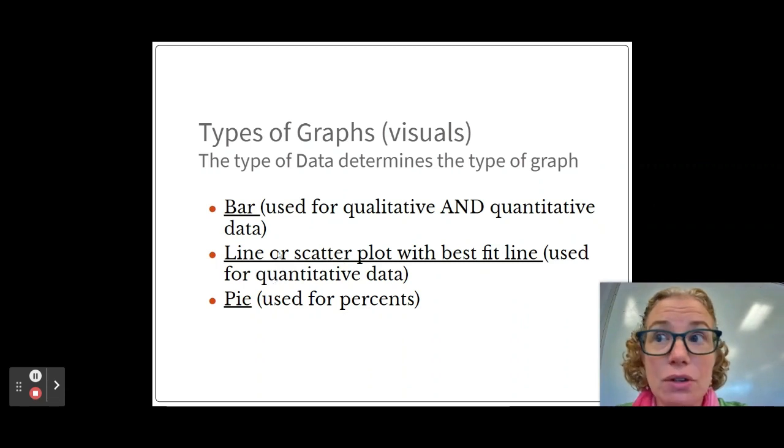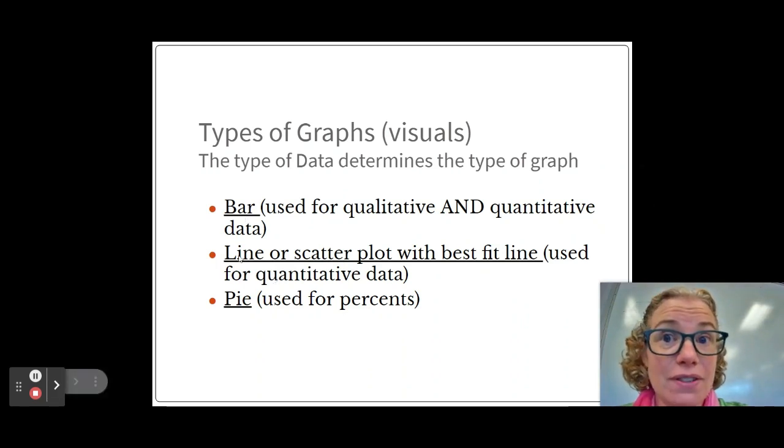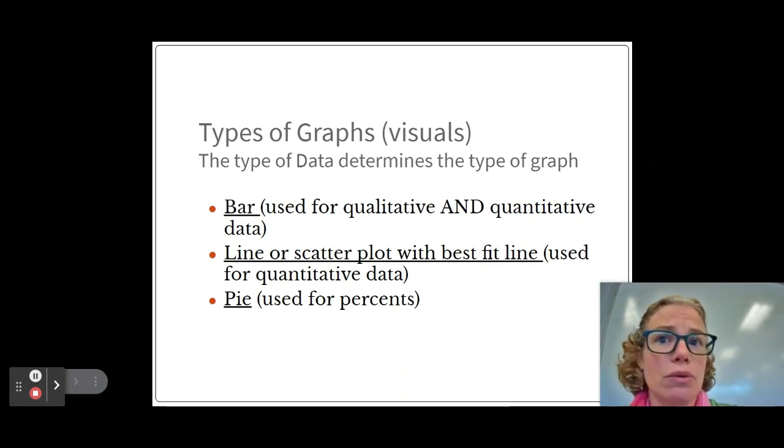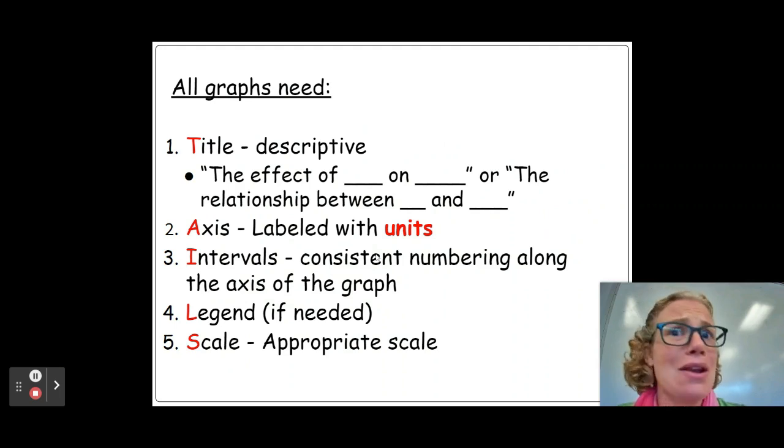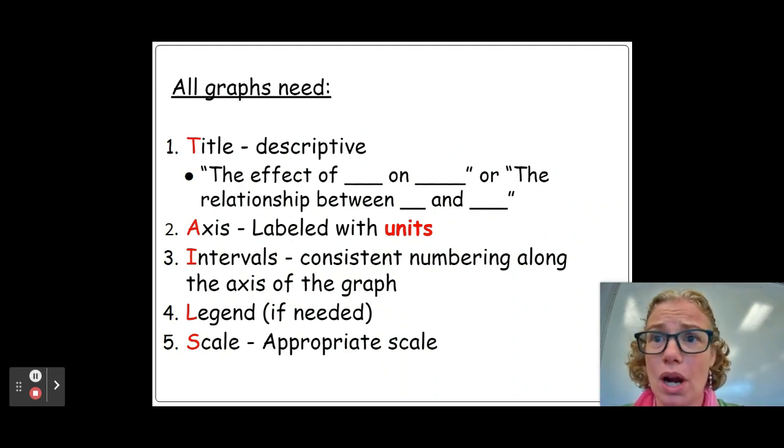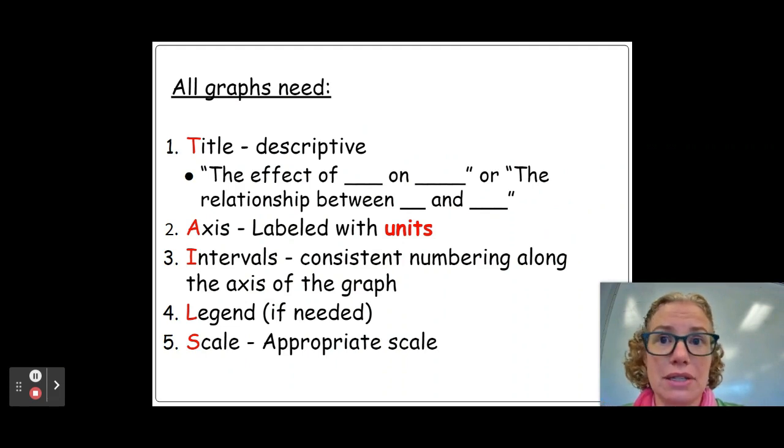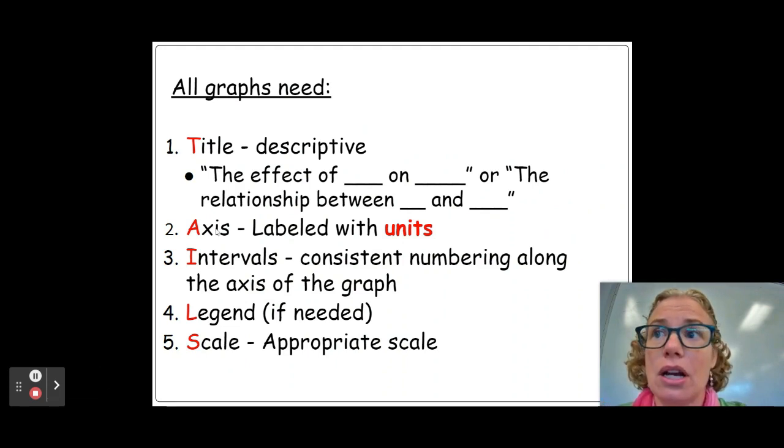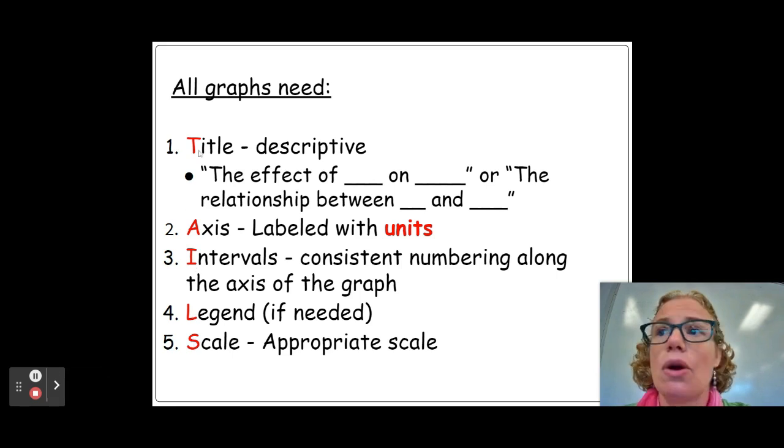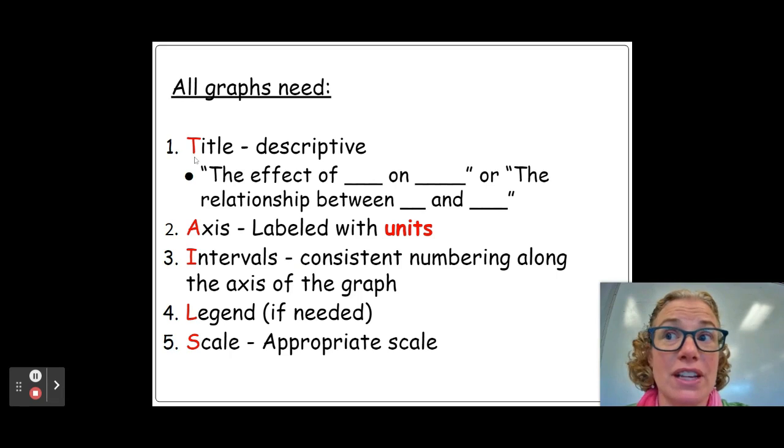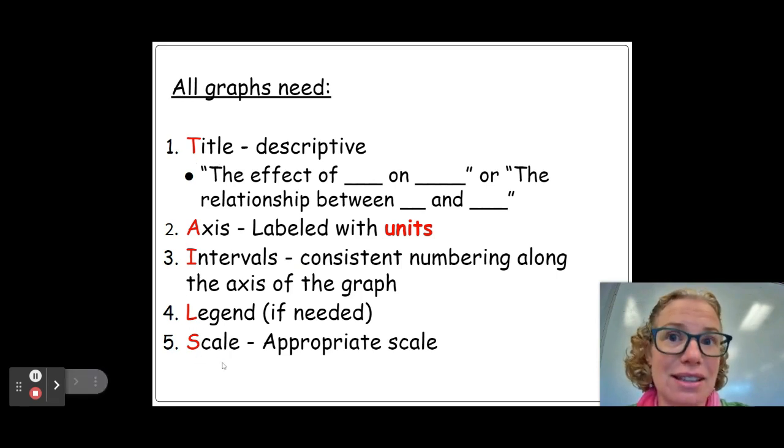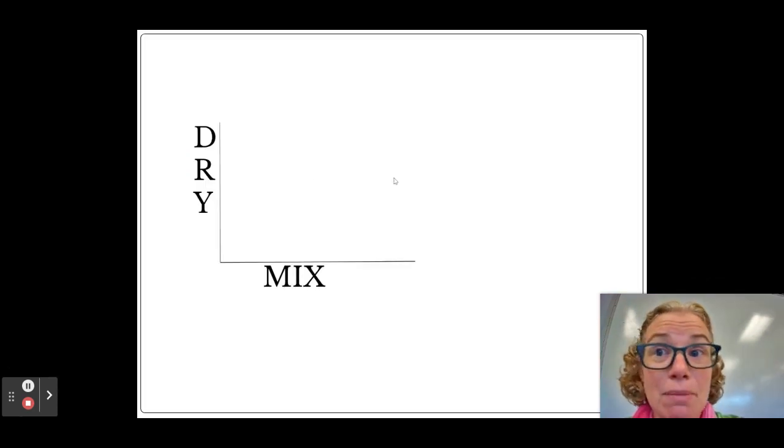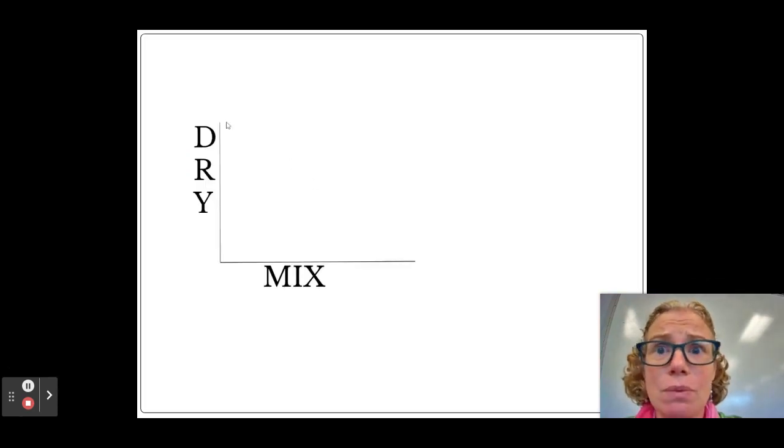This video is going to focus mostly on bar and line graphs. You can watch this video here where I take you through how to make a scatter plot. All right, so no matter what type of graph you're making, you need to make sure you include these things. We've got an acronym here: TAILS. So if you think of the word TAILS, that will help you remember that we have to fix the title, the axis, the intervals, the legend, and the scale in a graph.